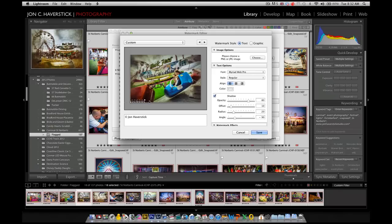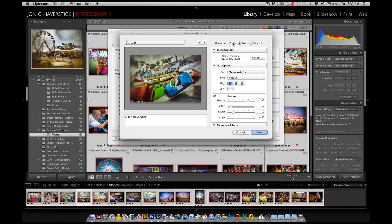And you'll see that, by default, it comes up with the text watermark option already selected. Now, we looked at that in a different tutorial. What we want to do here is apply our graphic that we created.